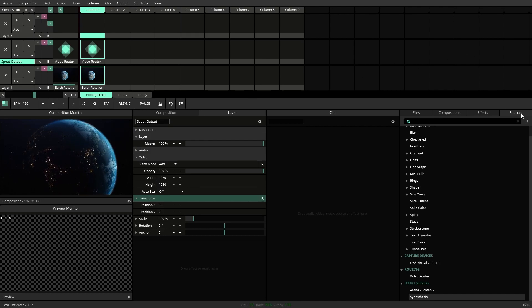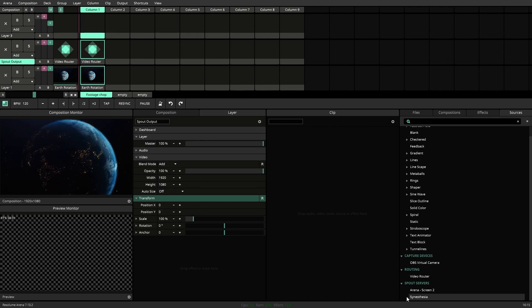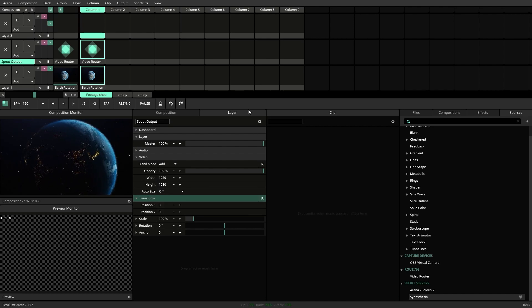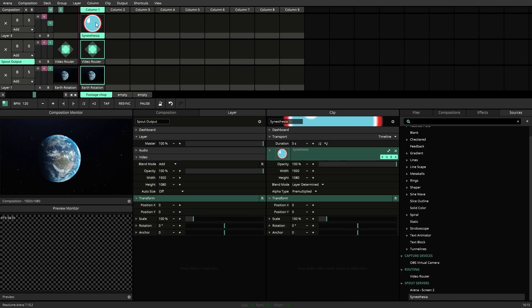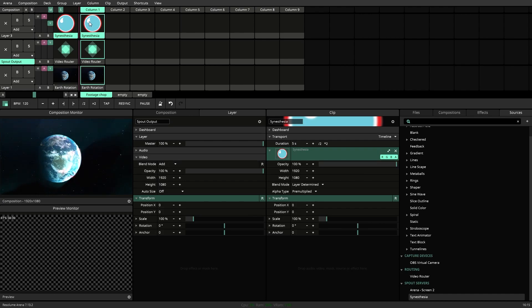Let's go to our Resources tab down to the Spout server created by Synesthesia. Drag that on top of our Video Router layer to avoid any feedback loops and turn it on.